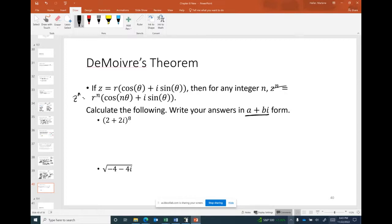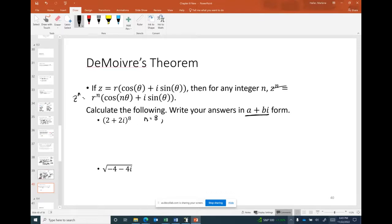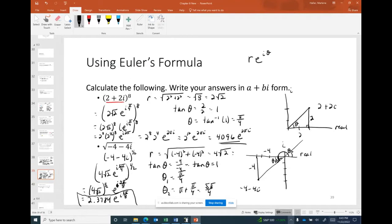We still need r, θ, and n. For (2 + 2i)^8, n = 8. From our earlier work, r = 2√2 and θ = π/4. Let's apply De Moivre's Theorem.